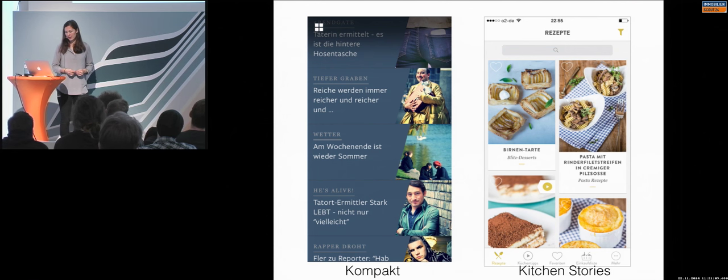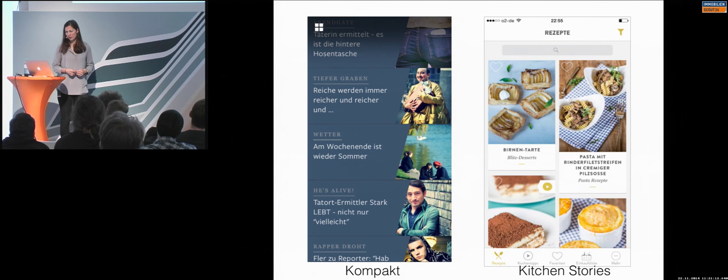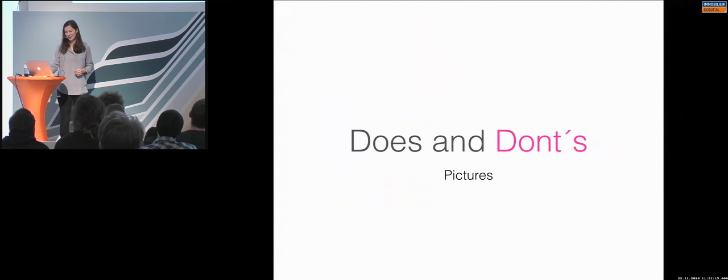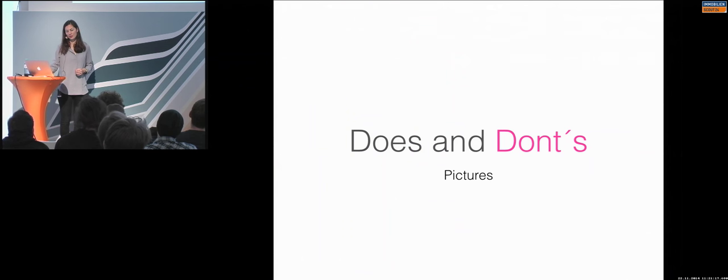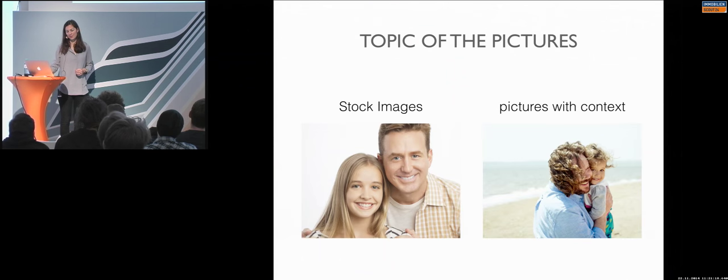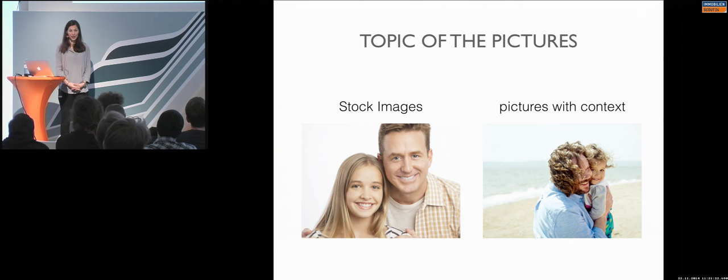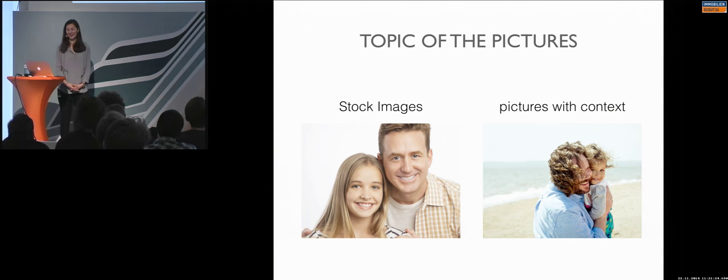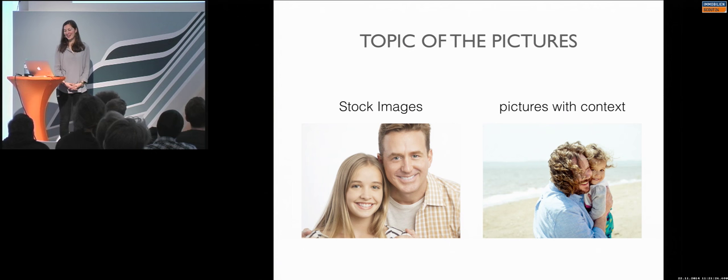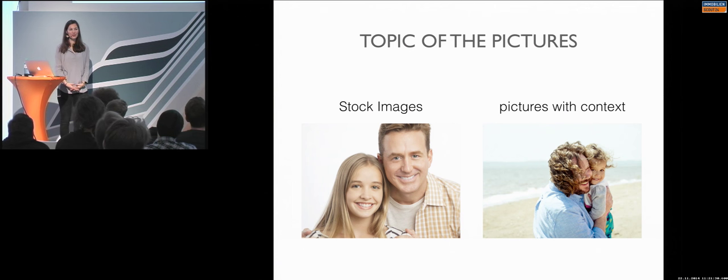I'm not sure. Kitchen Stories. I think they have also an Android application. Not sure. You can check it out later. So, do's and don'ts. Picture. If you only take one thing with you today, you can take this one, for example.